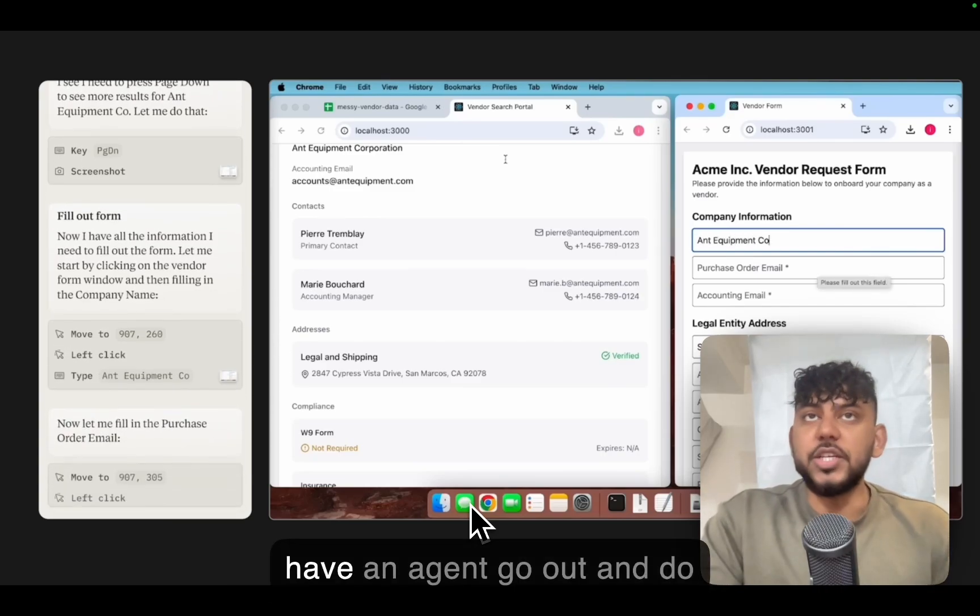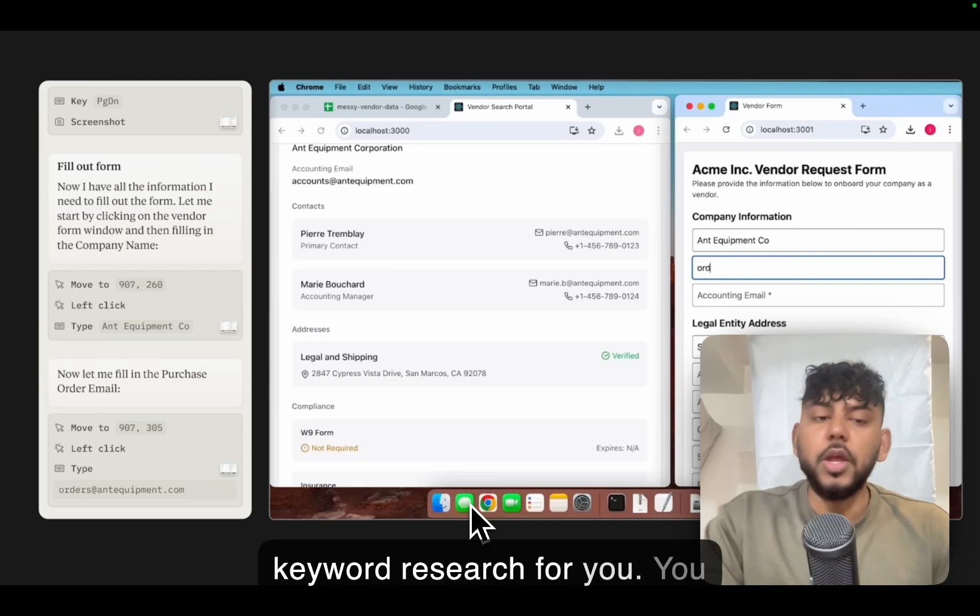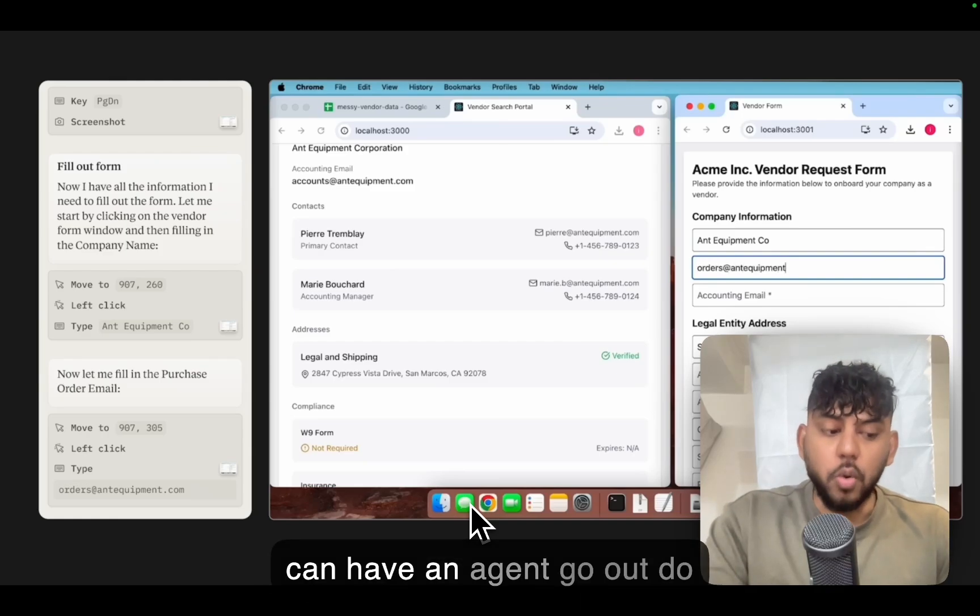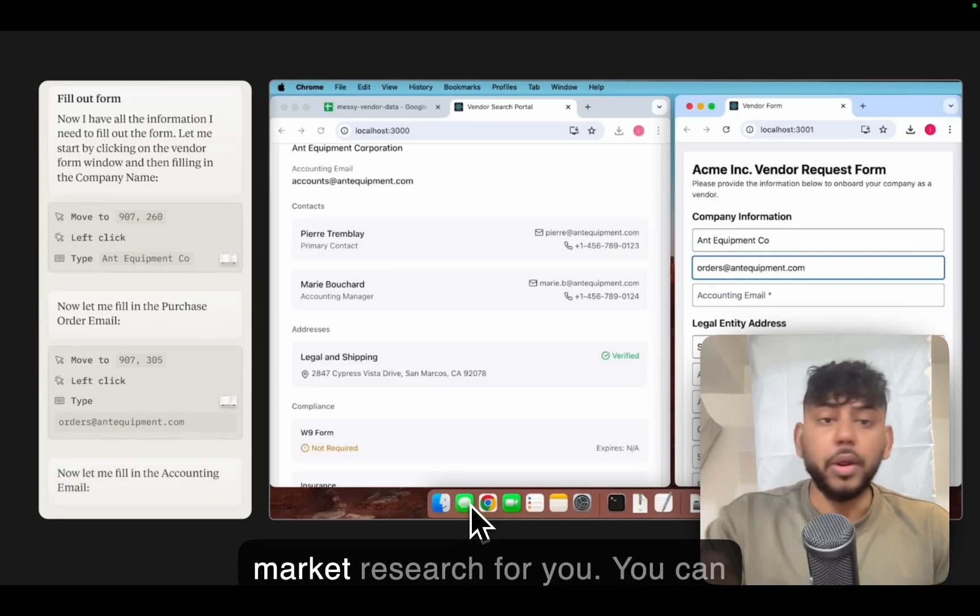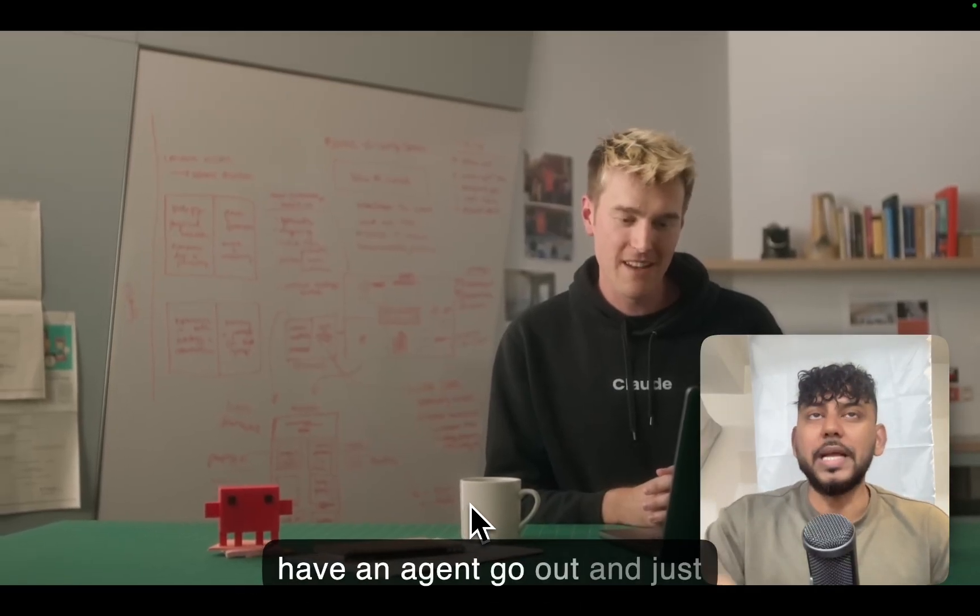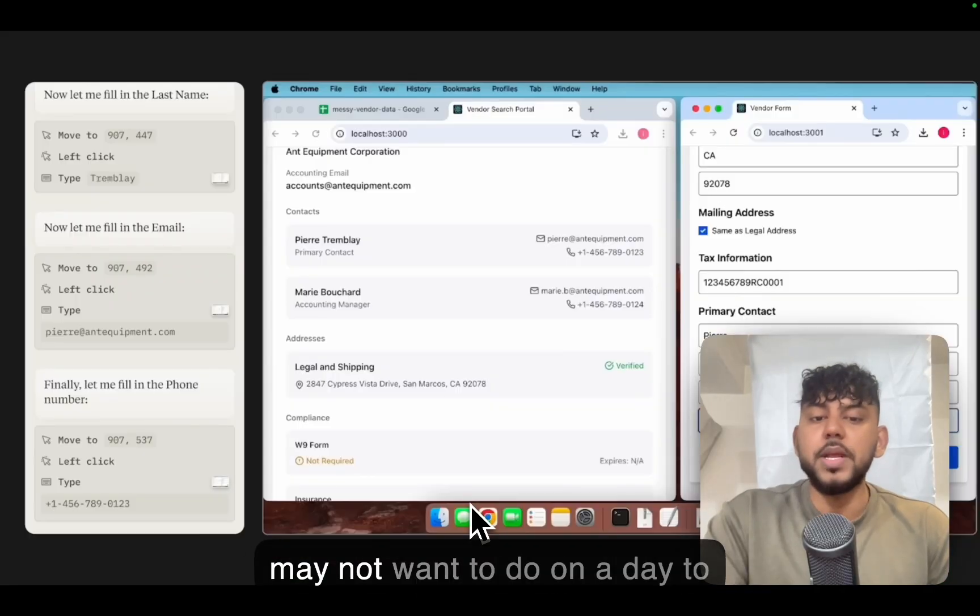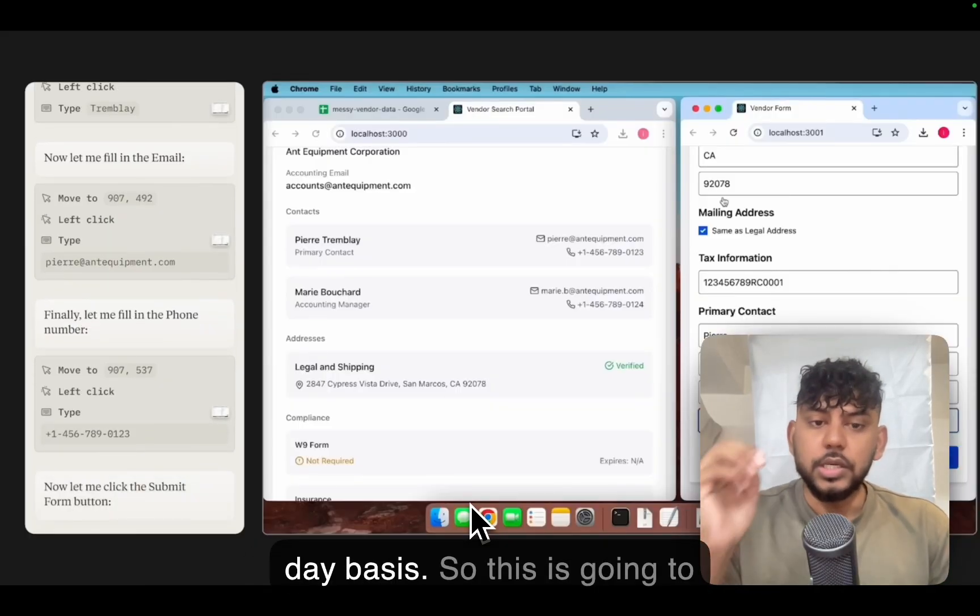You can have an agent go out and do keyword research for you. You can have an agent go out and do market research for you. You can have an agent go out and just automate specific tasks that you may not want to do on a day-to-day basis.